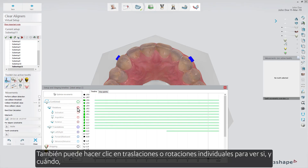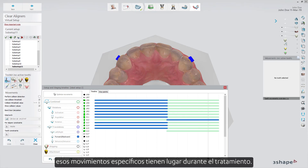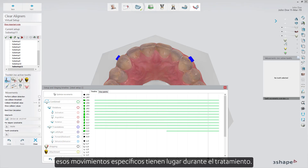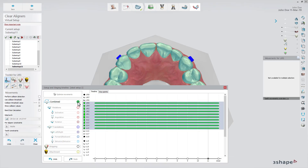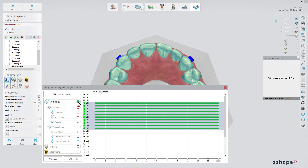You can also click on individual translations or rotations to see if and when those specific movements take place during the treatment. It is possible to accelerate the maximum of what you have defined as the biggest movement that one aligner can handle.